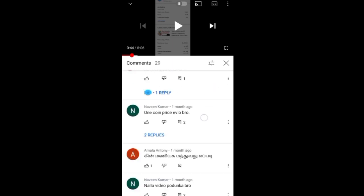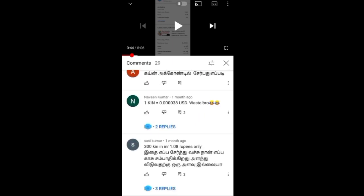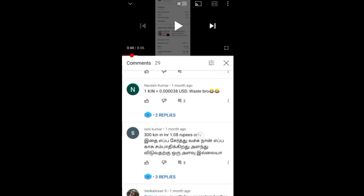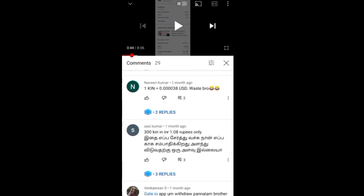What do you think? One KinCoin equals 0.00040038. What do you think? 300 — one KinCoin equals...